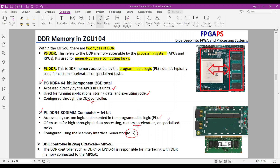Unfortunately, the board is not shipped with the PLDDR installed, but the connector is provided. You need to order a proper DDR and install it on the board, then you can use the MIG to connect the PL to this DDR memory. This is very useful when you need wider bandwidth and more memory for video applications running on the PL side.